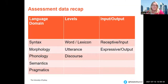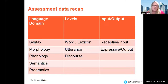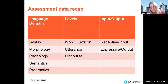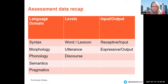Just as a little recap, we can assess language across multiple domains from syntax to pragmatics. We can look at different levels — at word, utterance, or discourse levels — and we can also look at comprehension and expression. So we've got a lot to do.